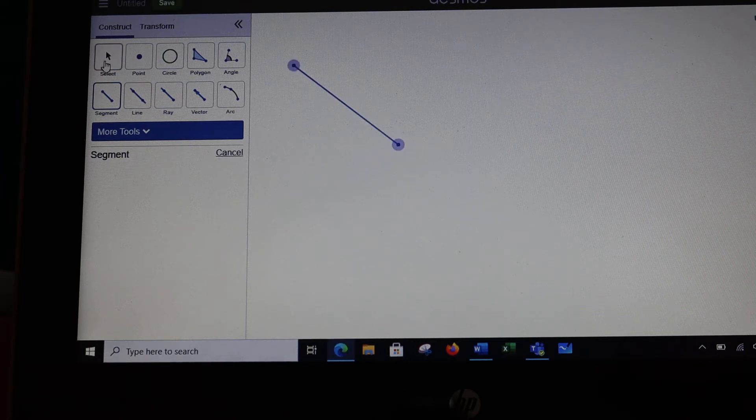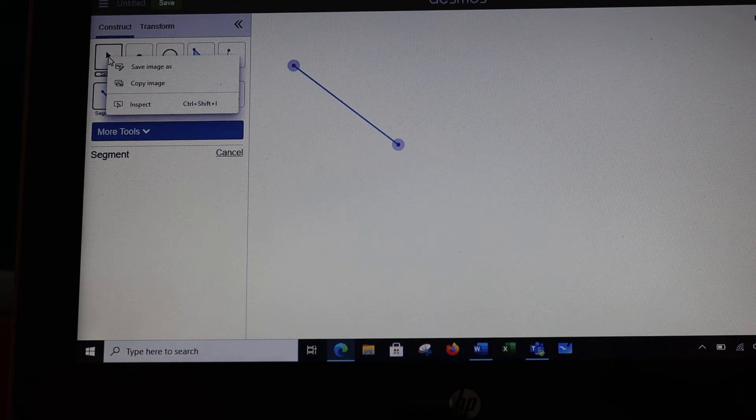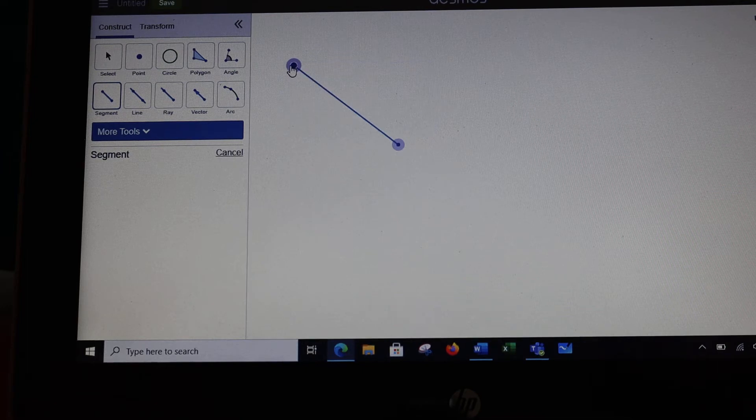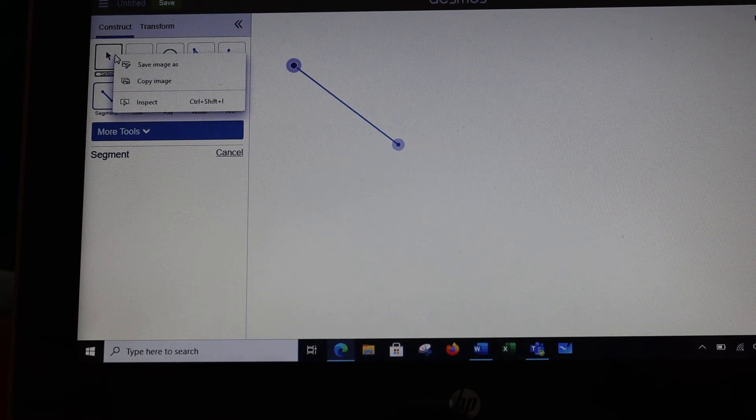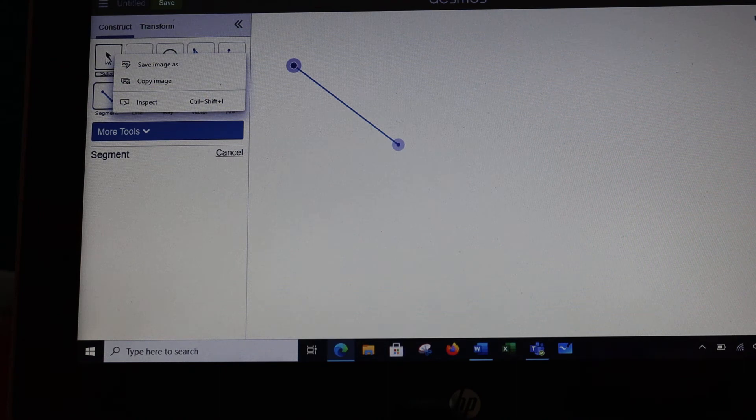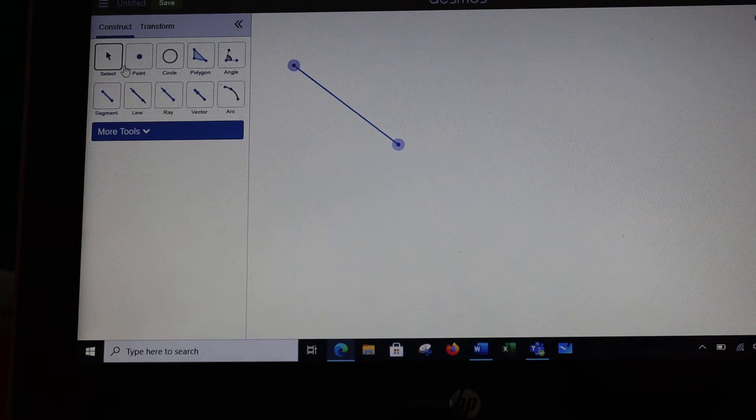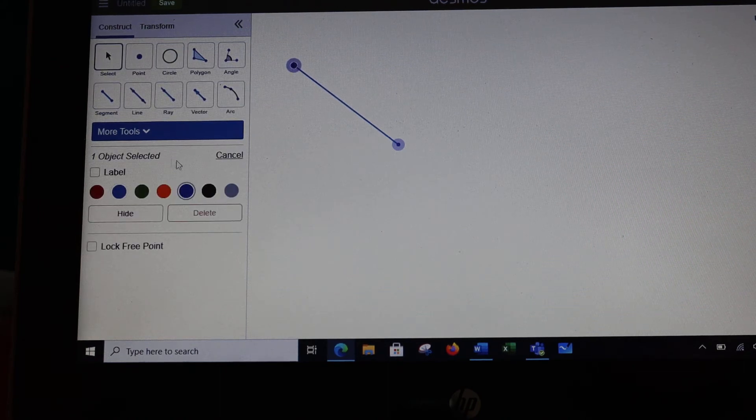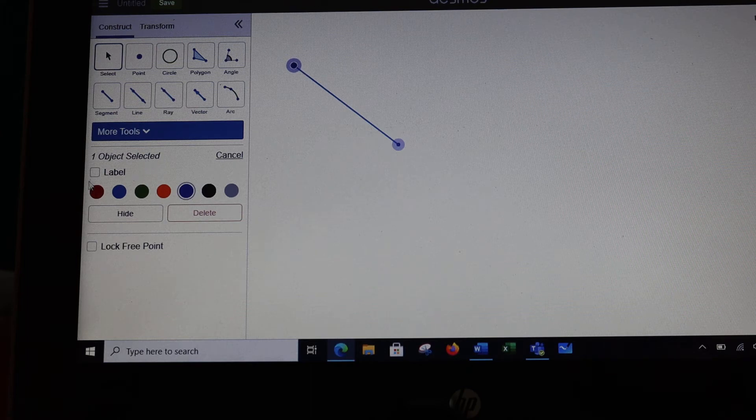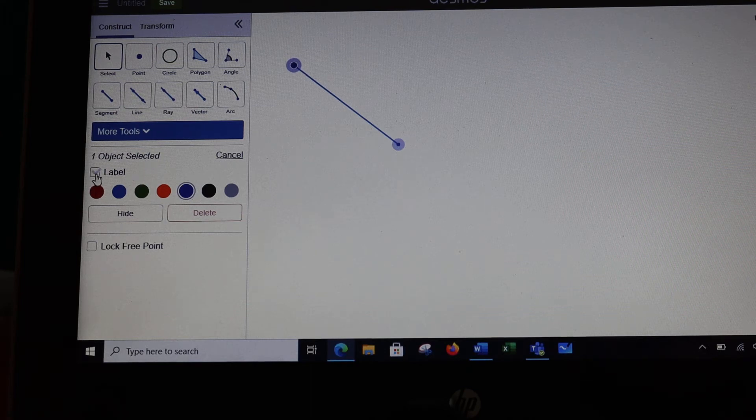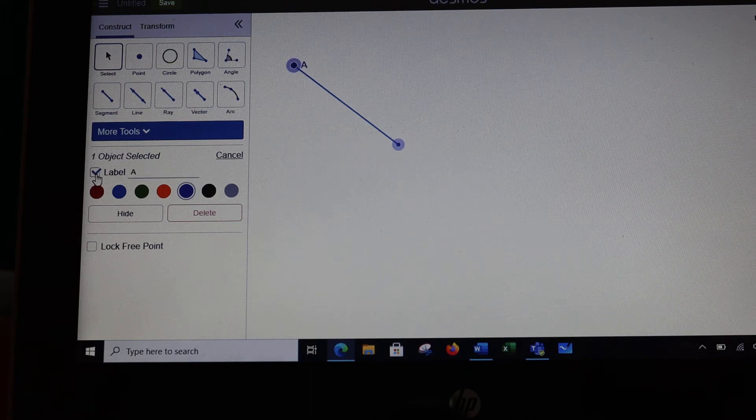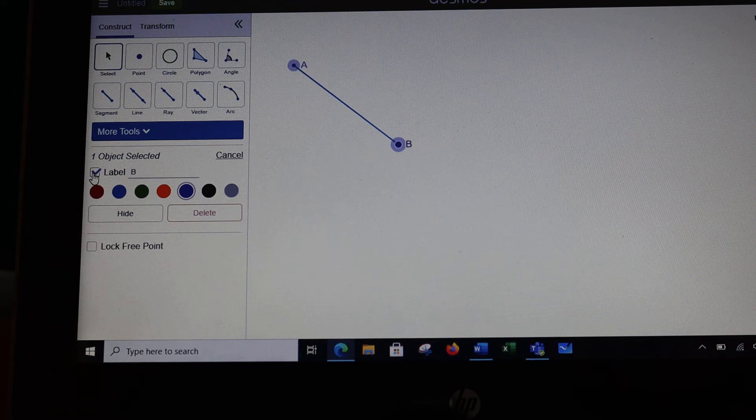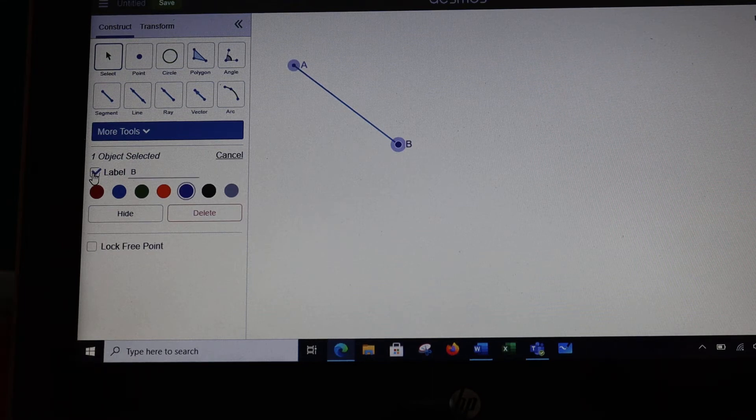If I go back to select and then I click on one of the points, now if you look down here you've got choices. I want to label this so it's going to be easier to talk about later. I can come over to the other point and do the same thing, and now we have line segment AB.